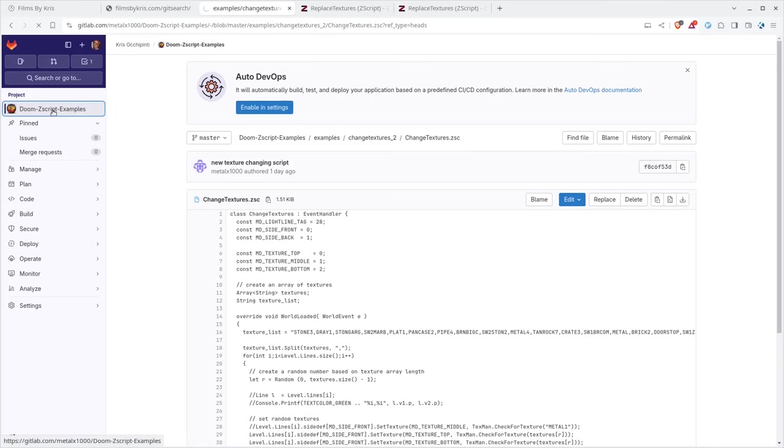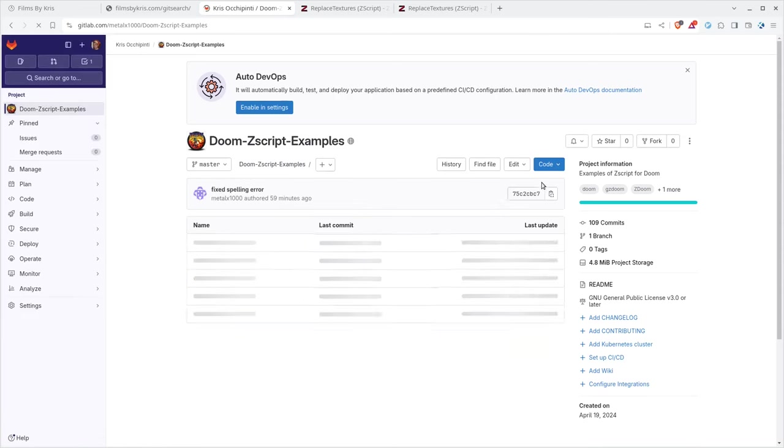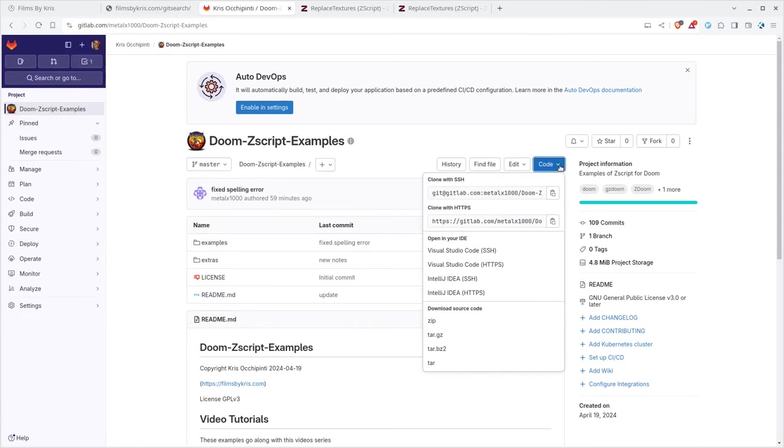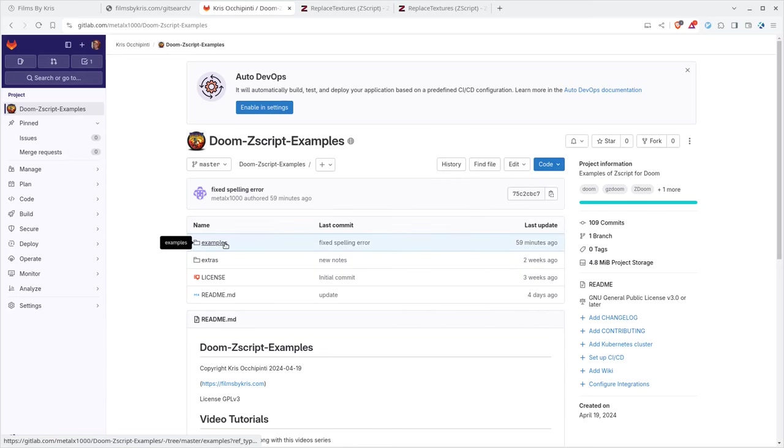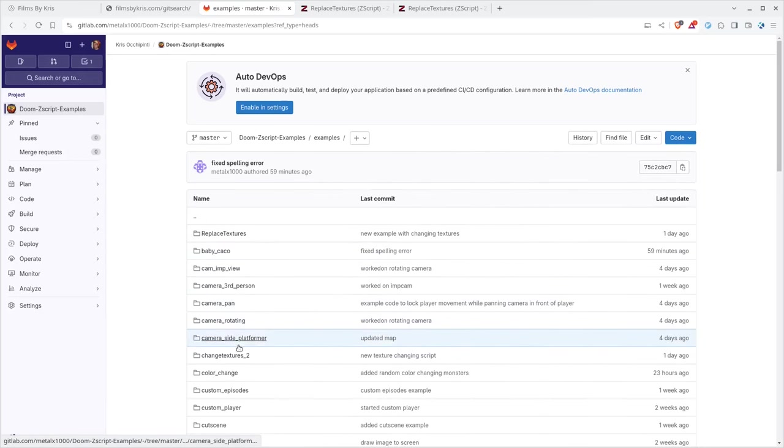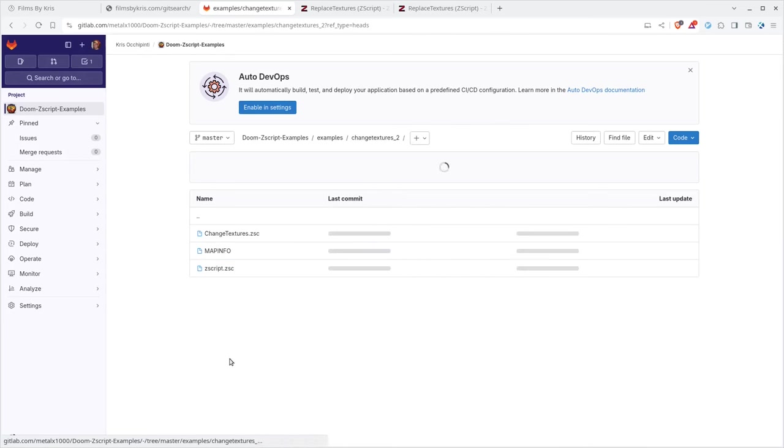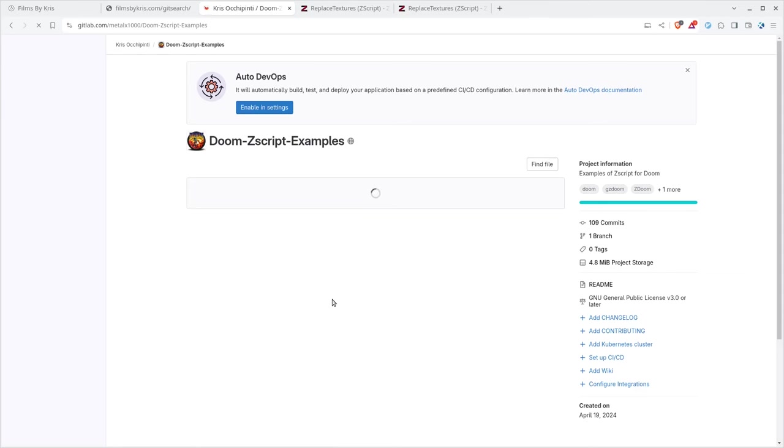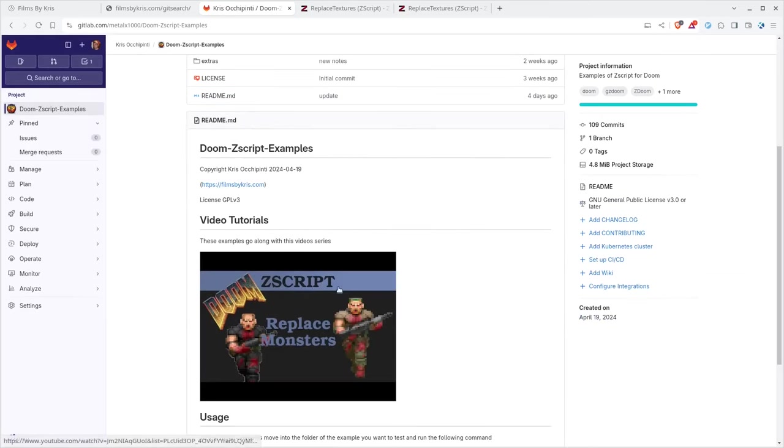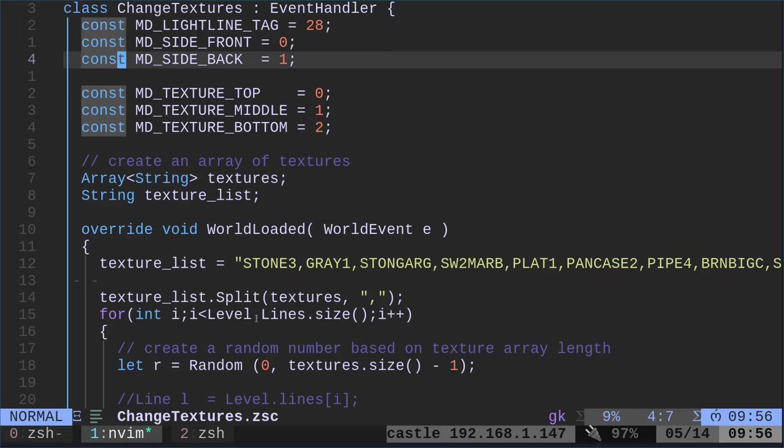But take this code from my GitLab page, right? So you're going to come to this project, which again, there's a link in the description of the video. You're going to say code and you can just download a zip file if that's easiest for you. Unzip it, then move into one of those directories. In this case, either the replace textures or the change textures too. And once you're in there in your terminal at the shell, you're just going to run gzdoom-file. So once you're inside the example code, it will run it with that example. So you can play around and then just go in.